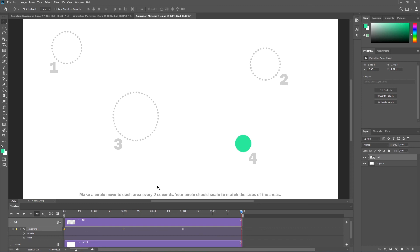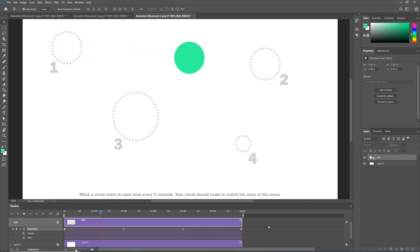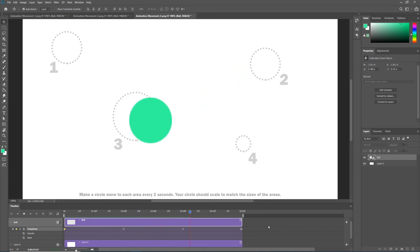Four keyframes—one, two, three, four—marking each of our landing points one, two, three, four, recording both the position and the scale data of those particular points. If I hit space bar it now plays, and every two seconds the ball will move and scale appropriately.